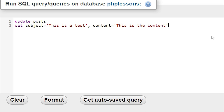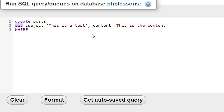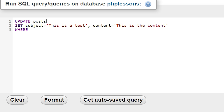On the next line I'm going to write WHERE. I did capitalize this, but it doesn't really matter if you capitalize it or not. It is a habit to write all these keywords capitalized when writing SQL — UPDATE, SET, WHERE are all capitalized. It's just a coding convention, but it will still work either way.